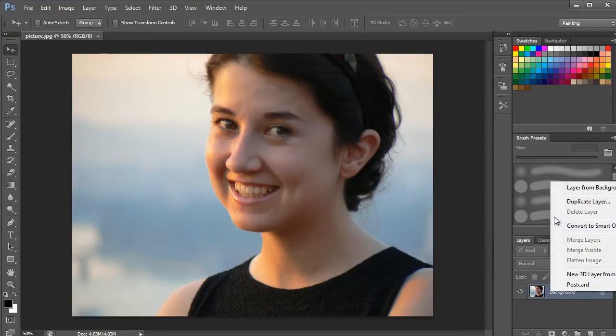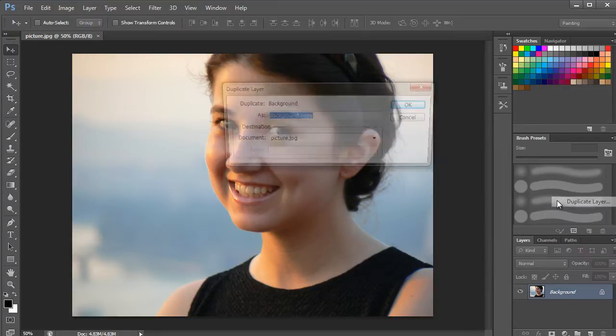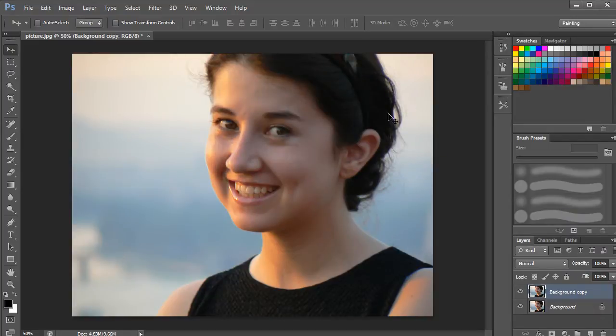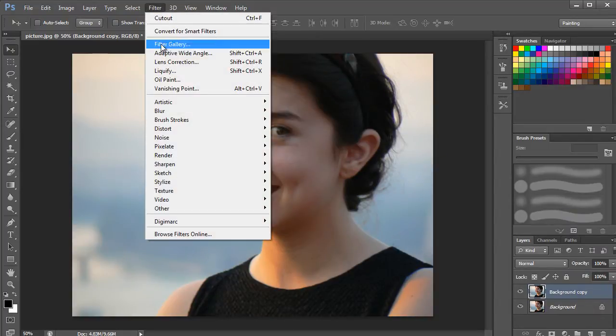We'll first start by duplicating the background layer. After that, let's open up the Filter menu, move to Sharpen, and click on the Unsharp Mask option.